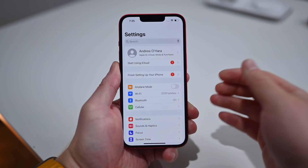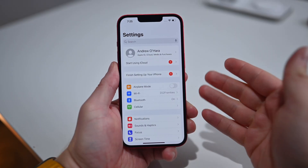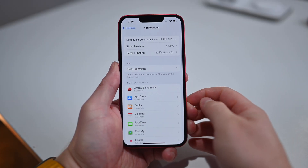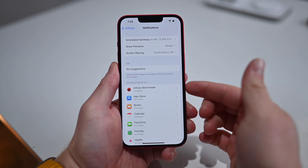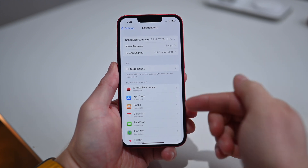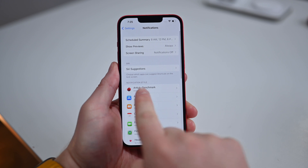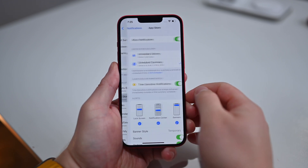Let's start with alert styles. We're going to jump into the Settings app and then go down to Notifications. Alert styles are set up on a per-app basis, so you'll see we have notification style here — that's similar to just alert style.